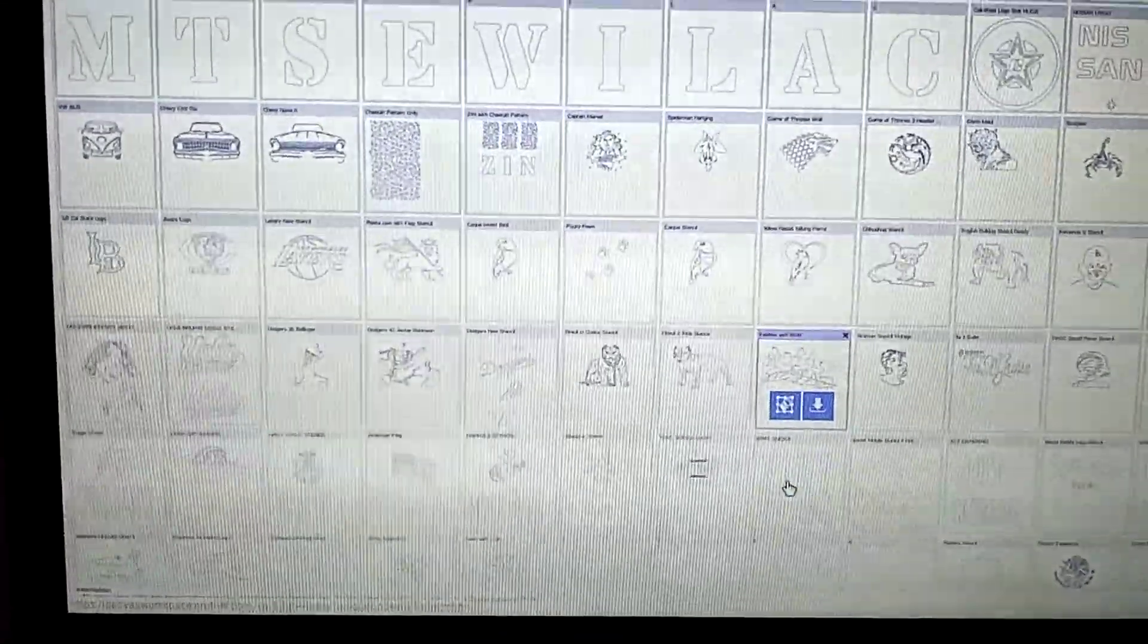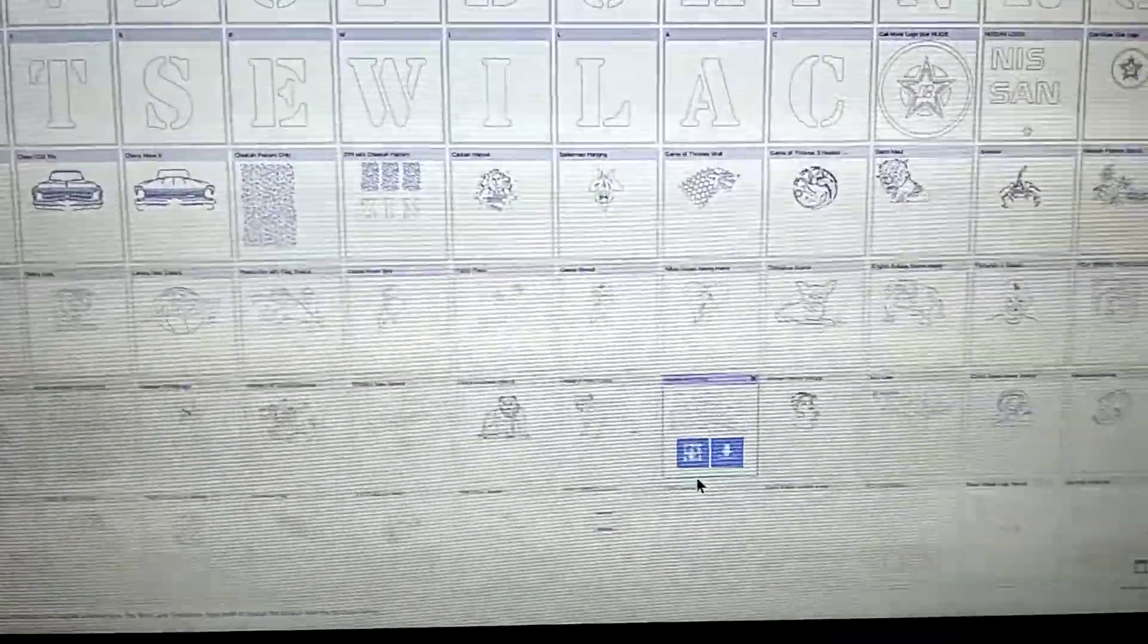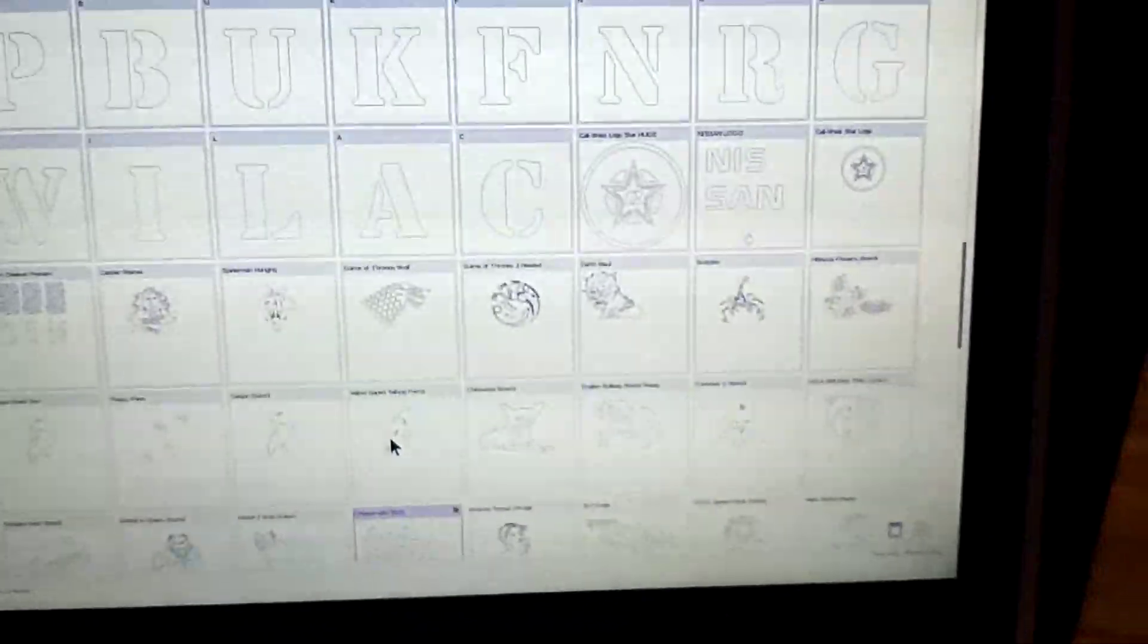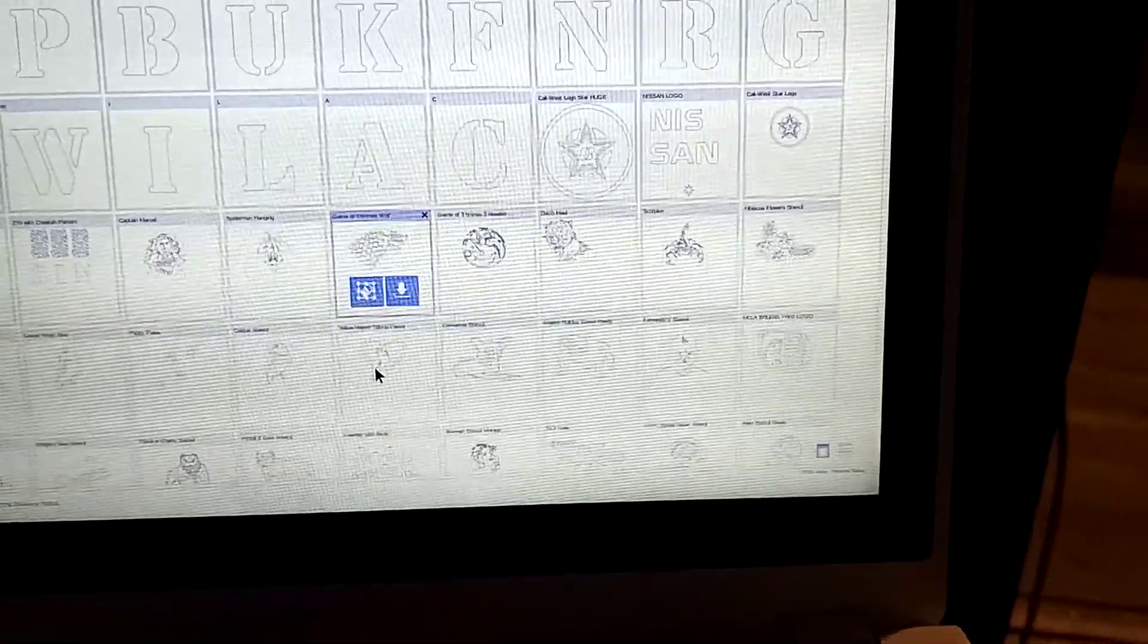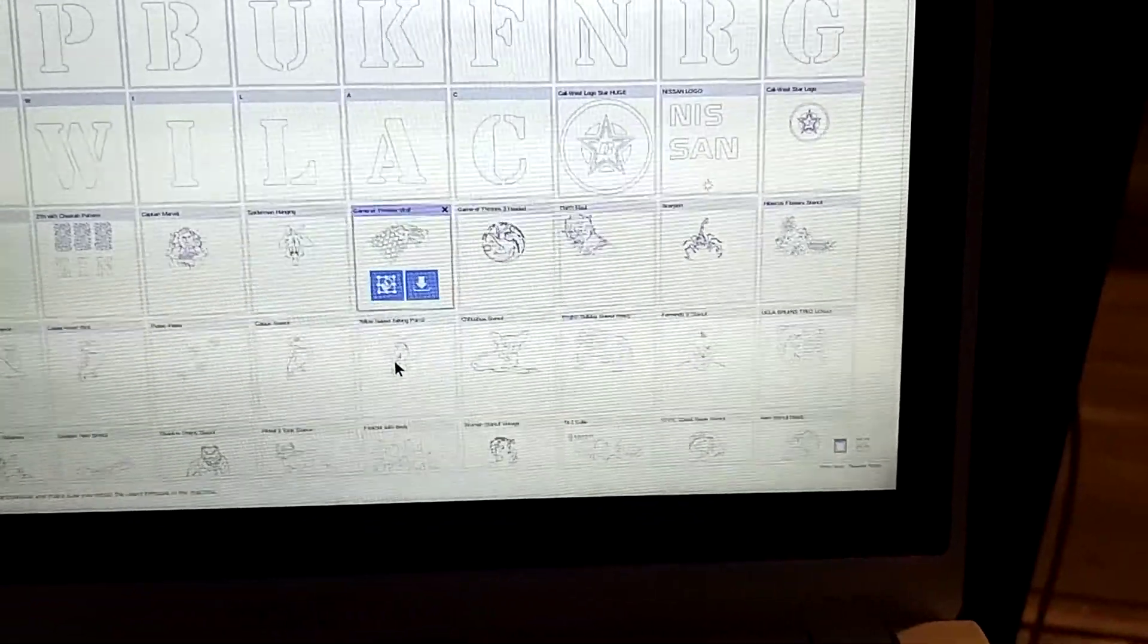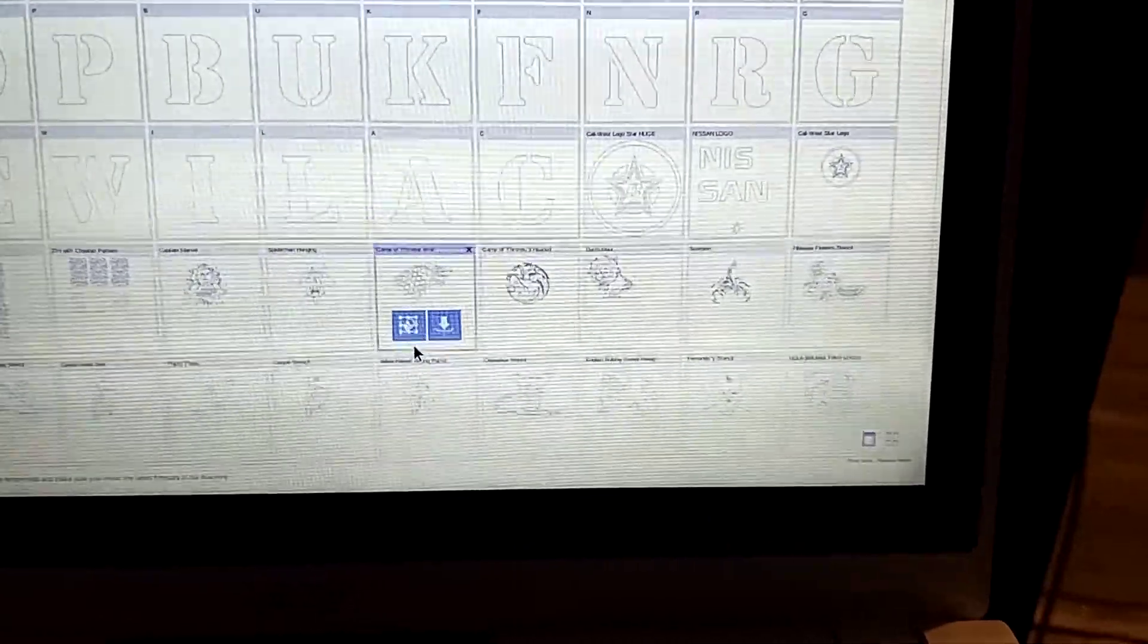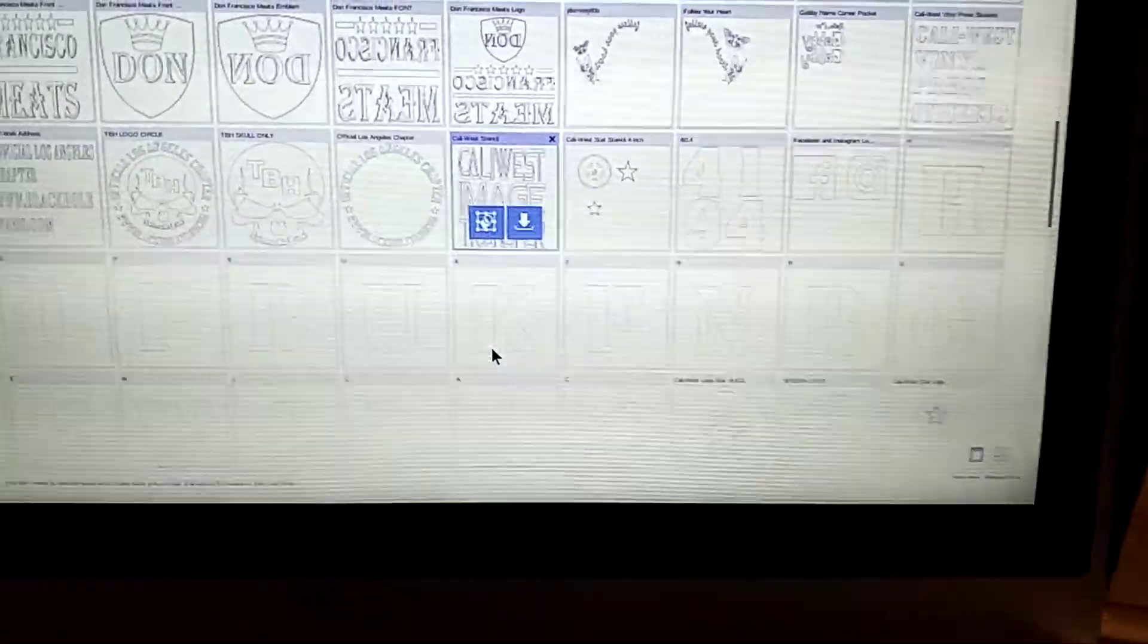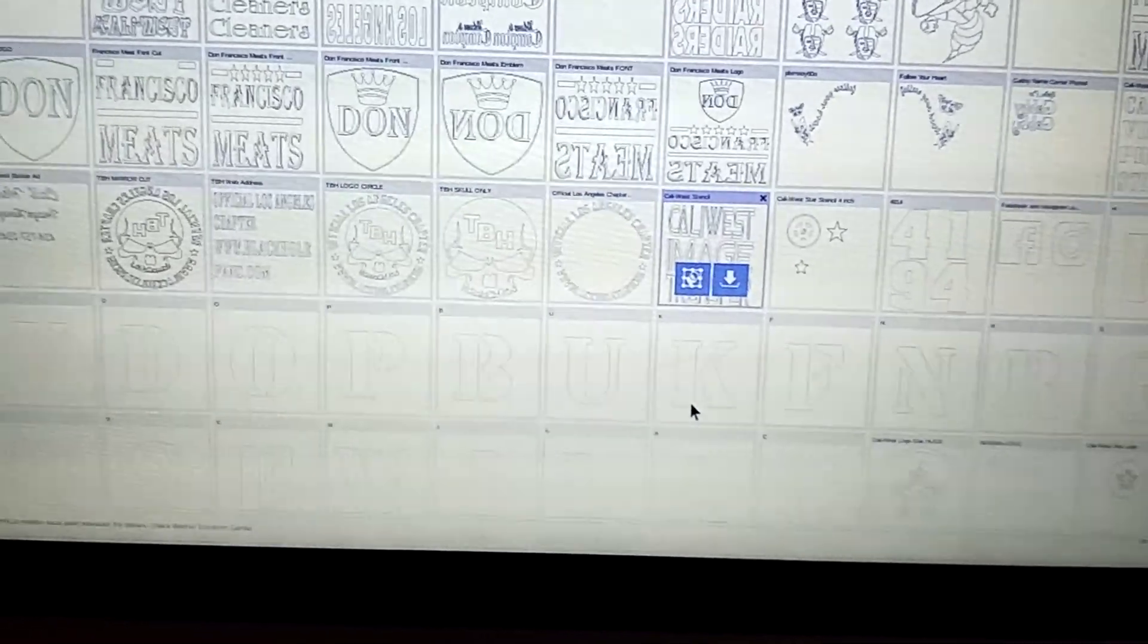Classic cars, numbers, letters, animals, dogs, cats, games, Spider-Man, Wonder Woman, Nissan, logos for your car, your truck.